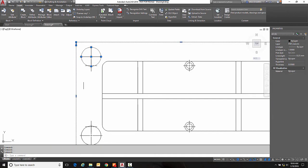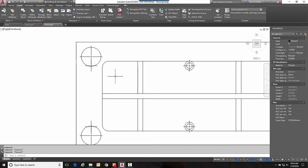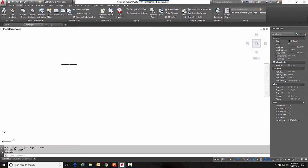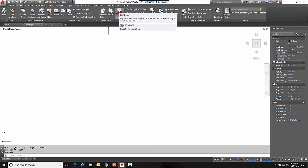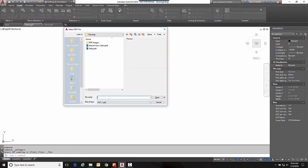Now that's one way to deal with PDFs. Another way is to bring them in as you import. So to do that I'm going to go here to import PDF or PDF import, choose the file that I want to import.